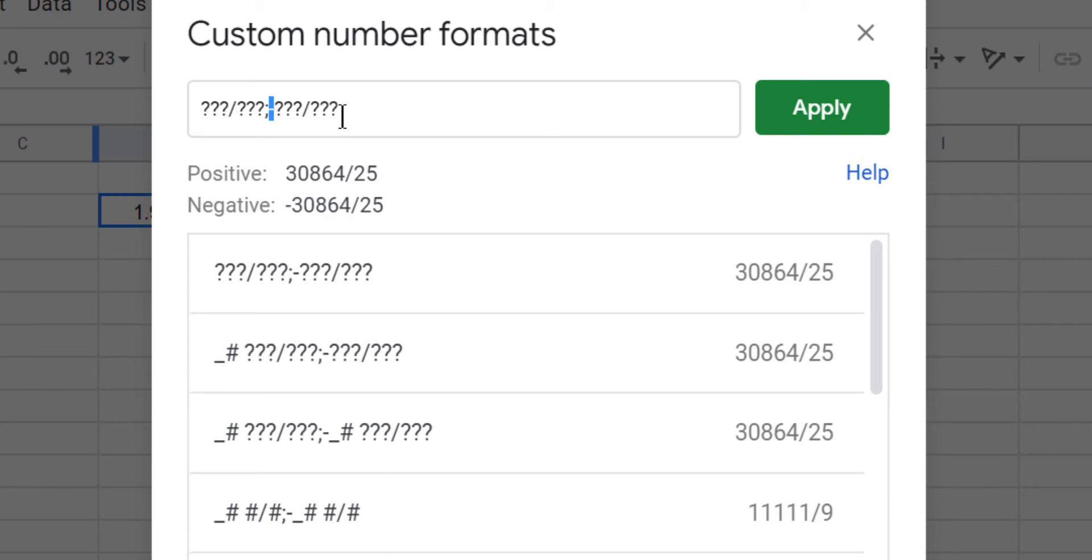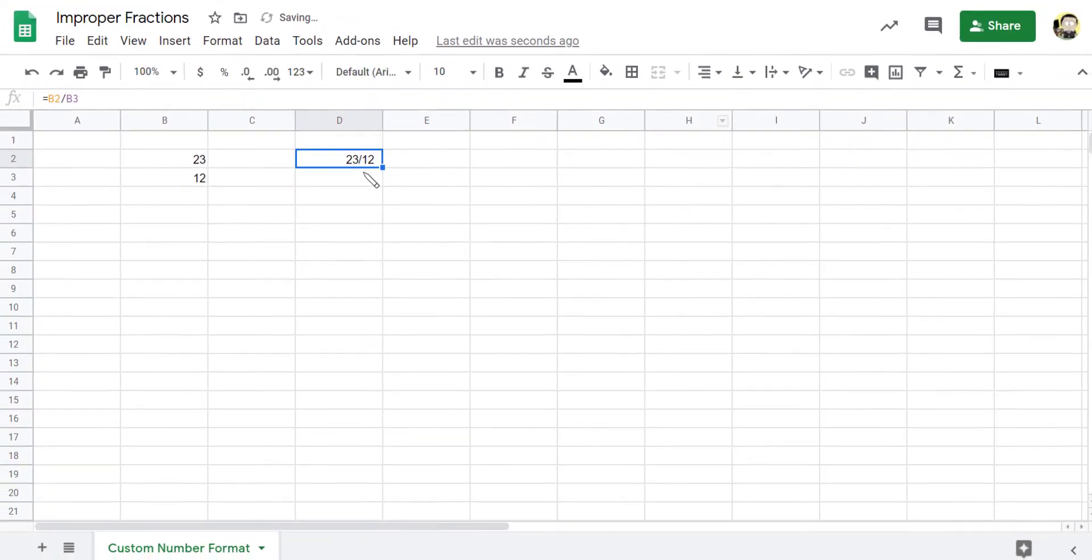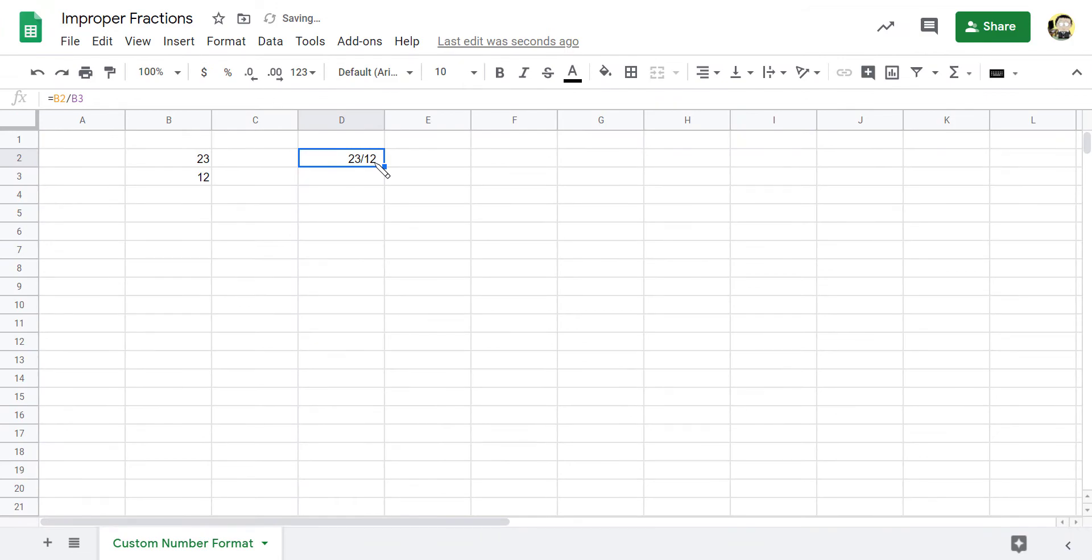It actually doesn't show it for some reason. You want to apply that to the cell that you're on. So I'm going to hit apply, and there I've got my improper fraction.